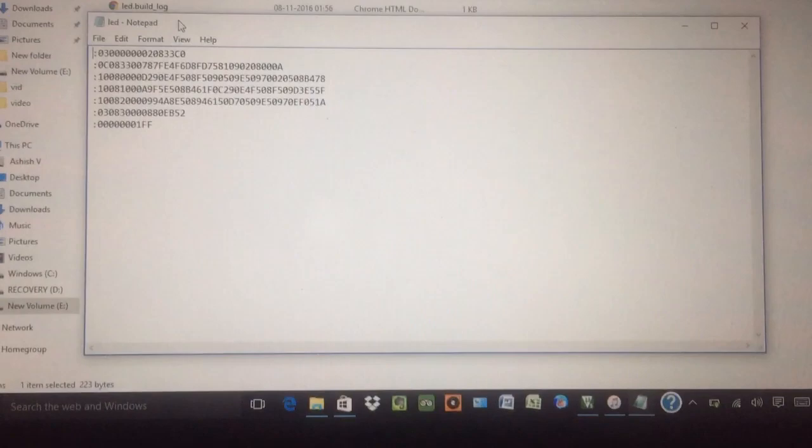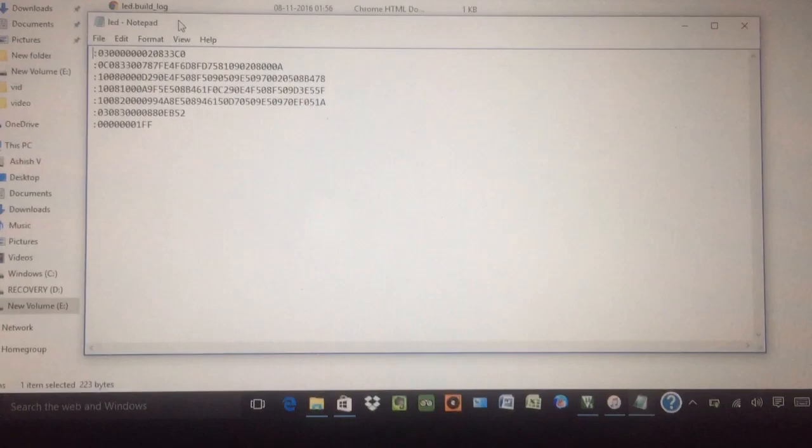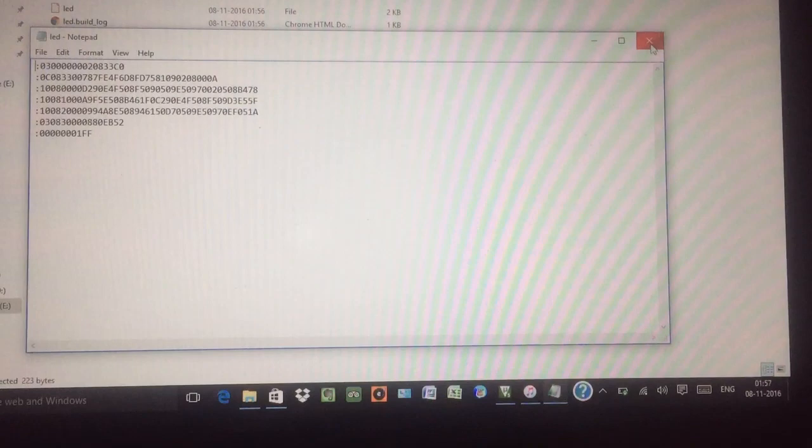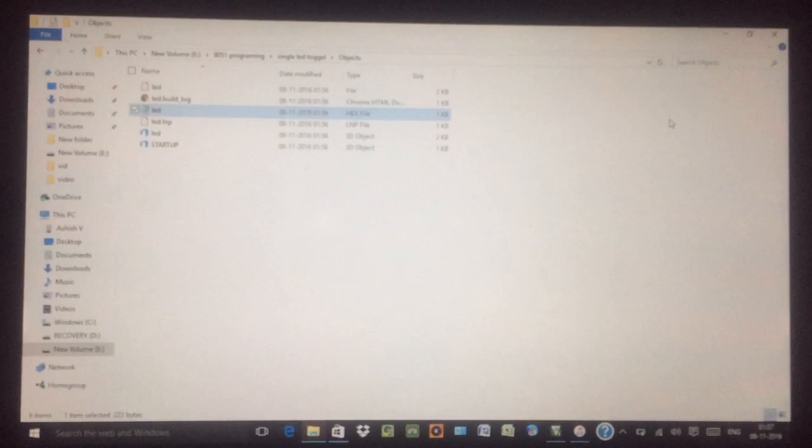For burning the microcontroller. So guys, if you like my video, then please do share, subscribe my channel if you like this. And if you want something to know, then you can directly email me, I am going to give my link. Thank you very much.